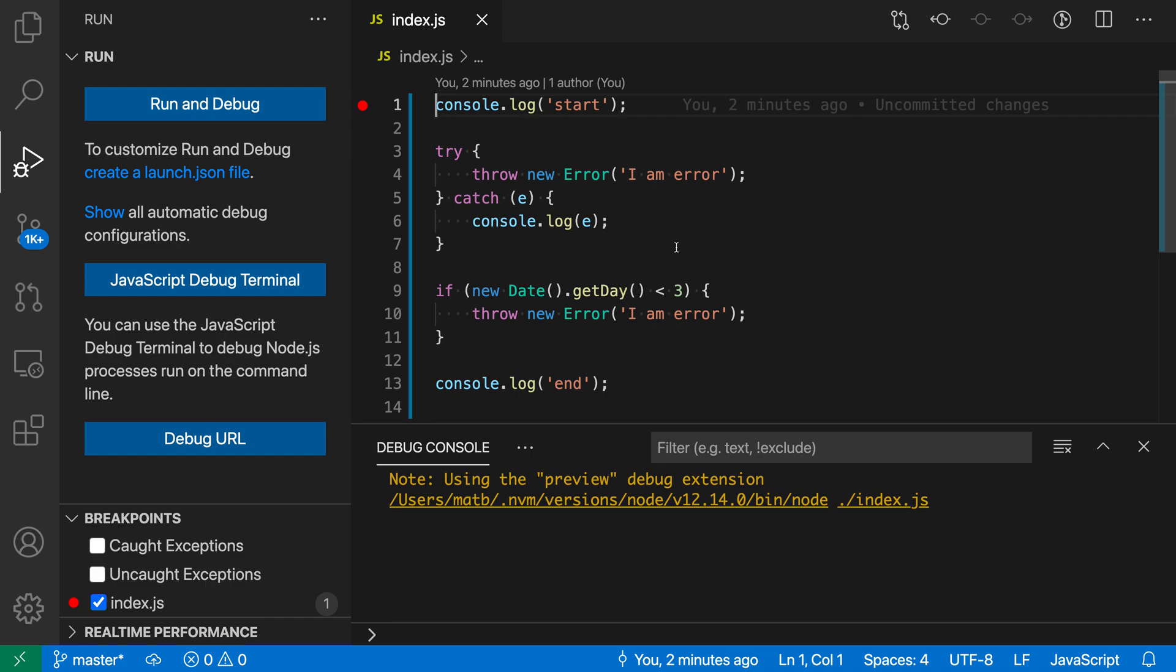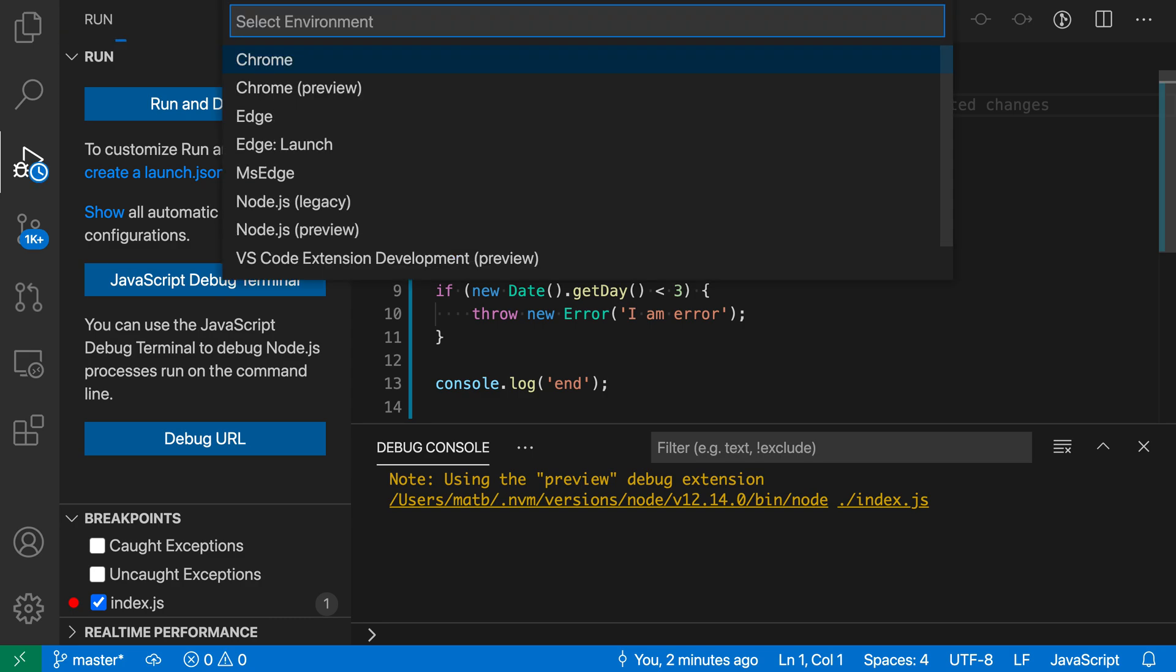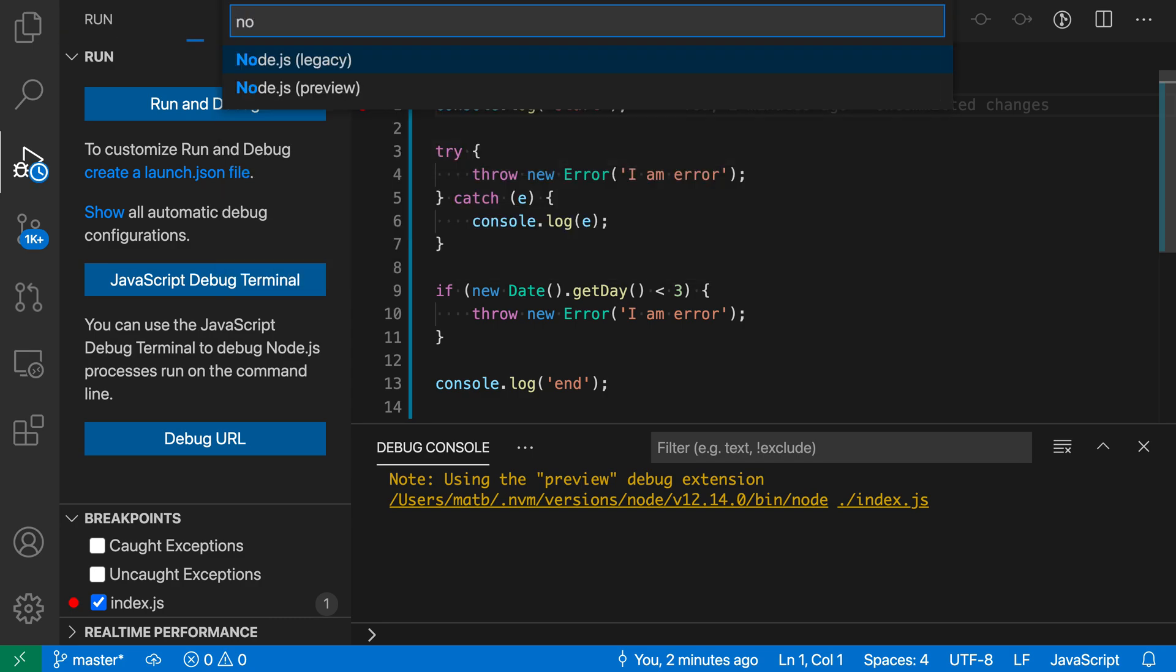Let's take a look at this in this JavaScript file. So here I have a simple JavaScript program, and to start debugging, I'm just going to press F5. It is a node program, so I'll say node here.